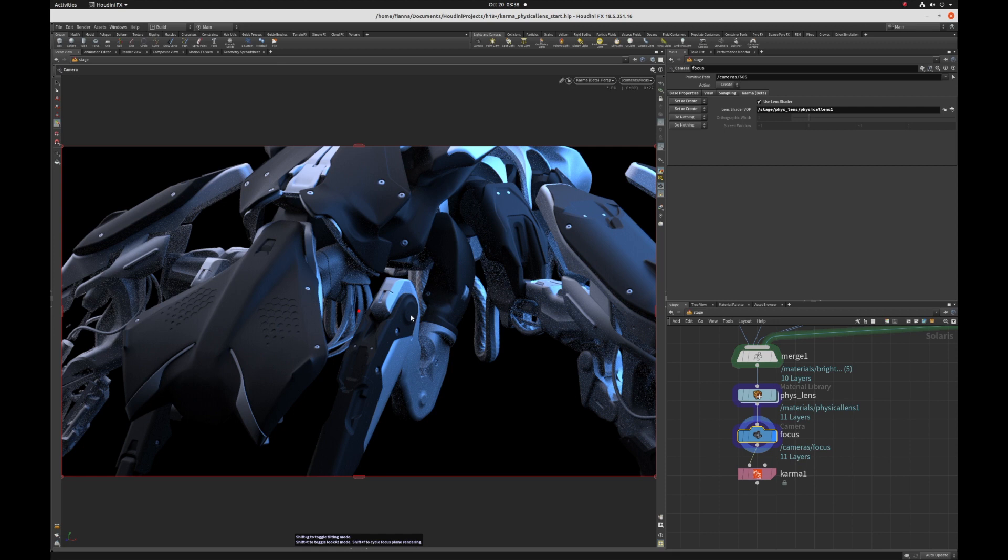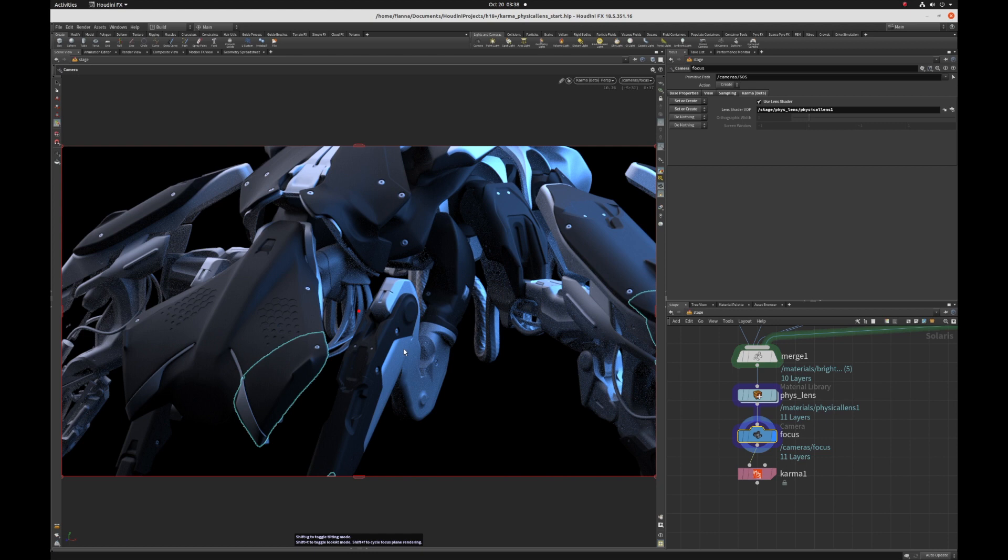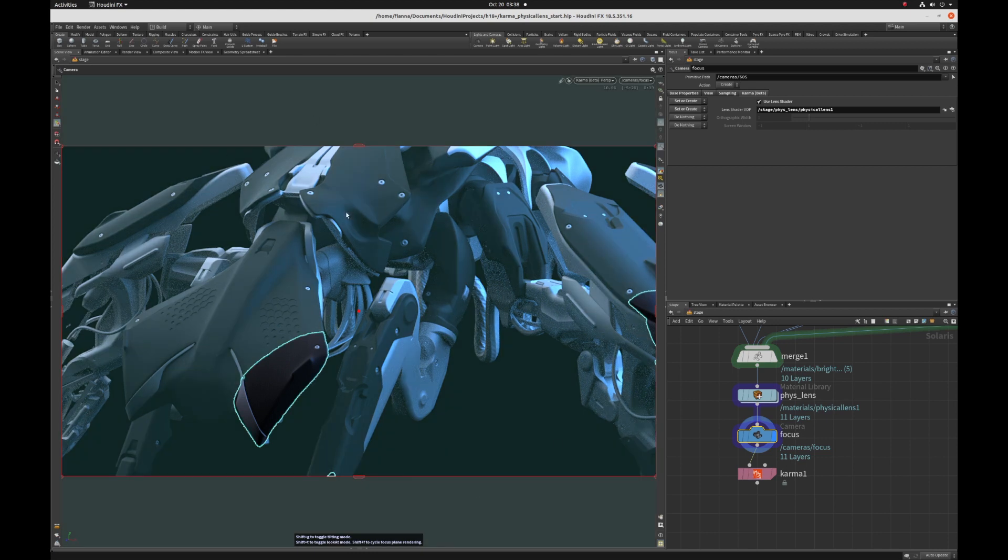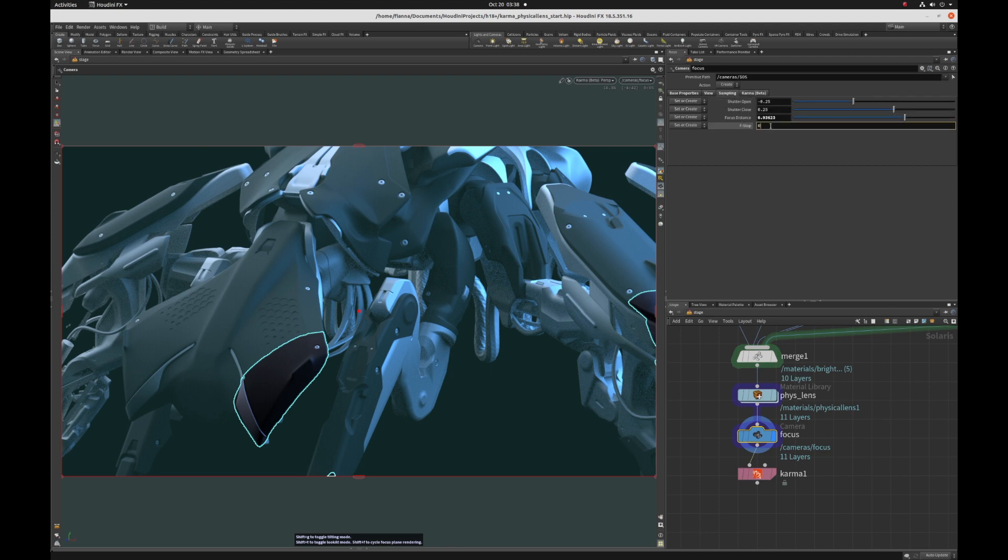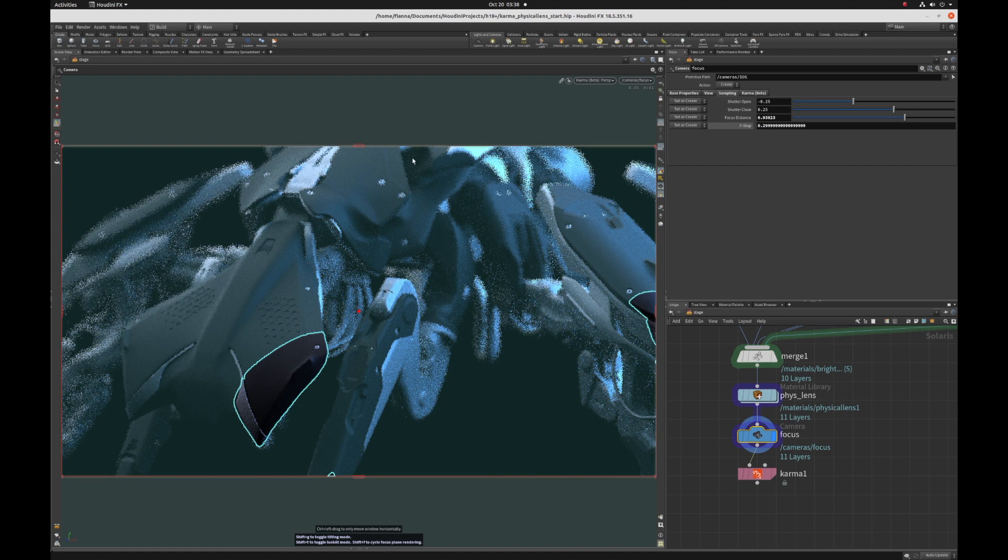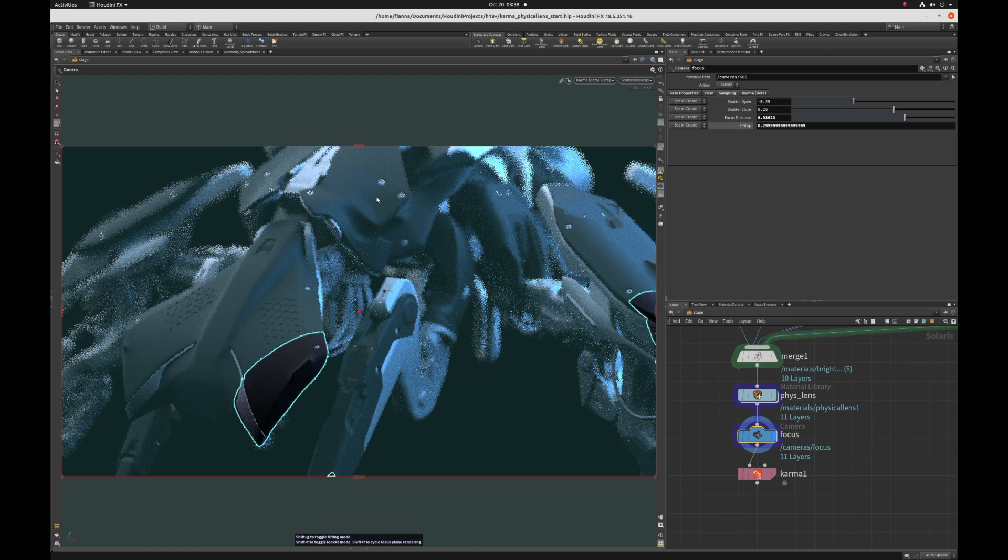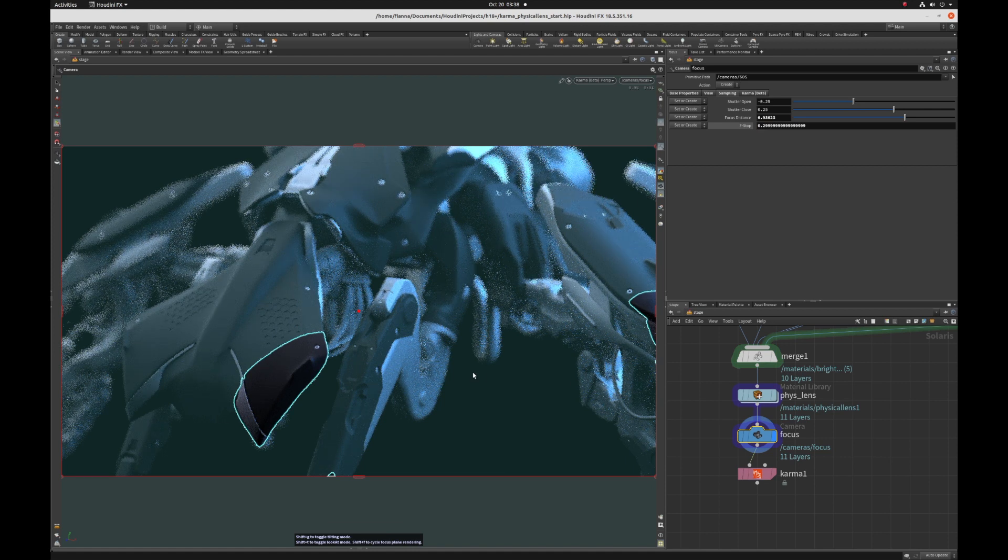We can hit Shift-F to see our focus plane. It's just kind of like a default position that it started at. If we hit Shift-F one more time, we can see the actual plane itself. Everything tinted is behind the plane and that's going to be out of focus and everything in front of that is going to be sharp. It's not super visible here, but if we go to sampling and change our f-stop to something a bit more, then you can see the stuff around starts to soften and that's going out of focus.